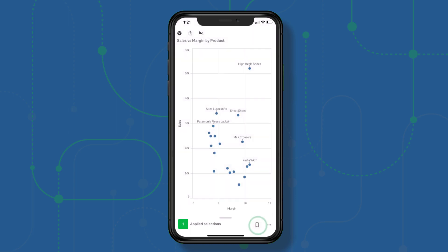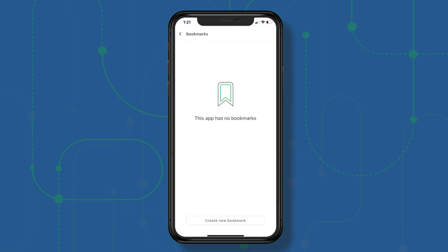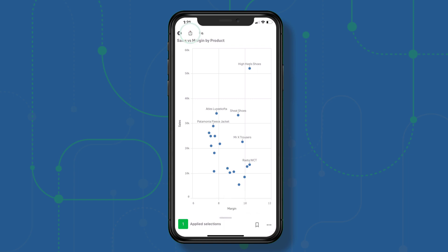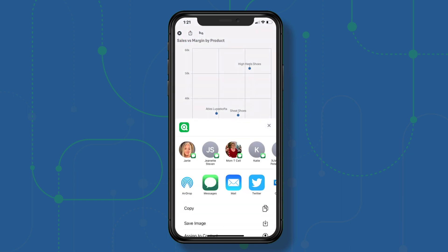I can add a bookmark for my selections, create a new bookmark, clear selections, or step back. If I also wanted to share this, I can click the share icon and share it as well.